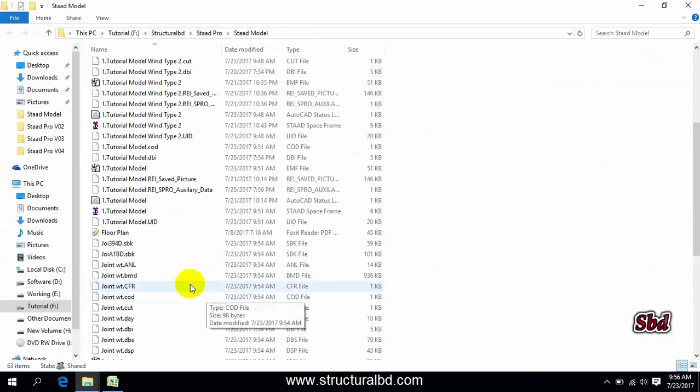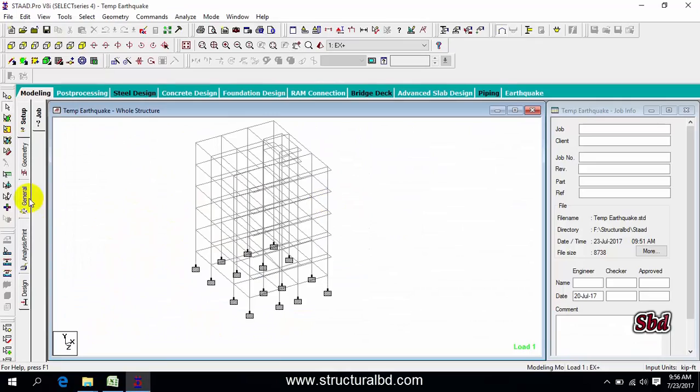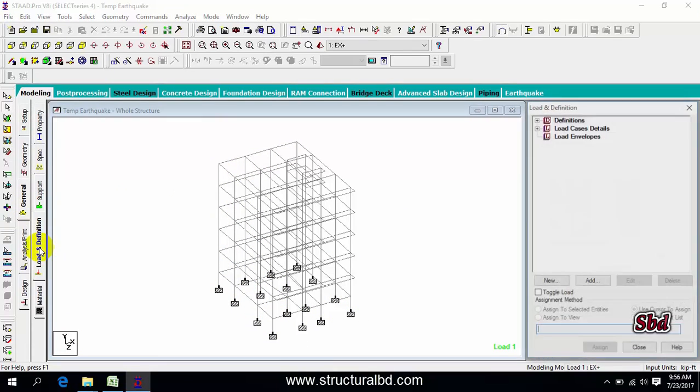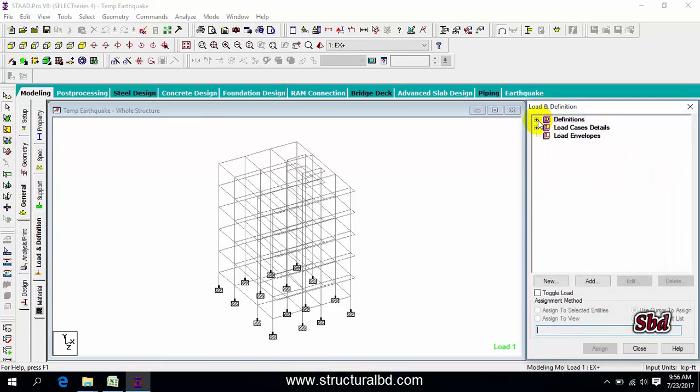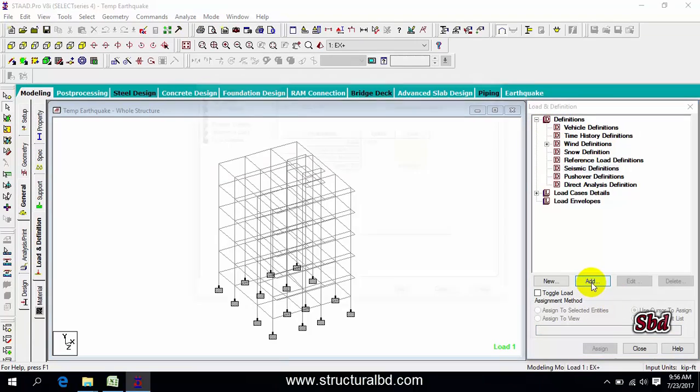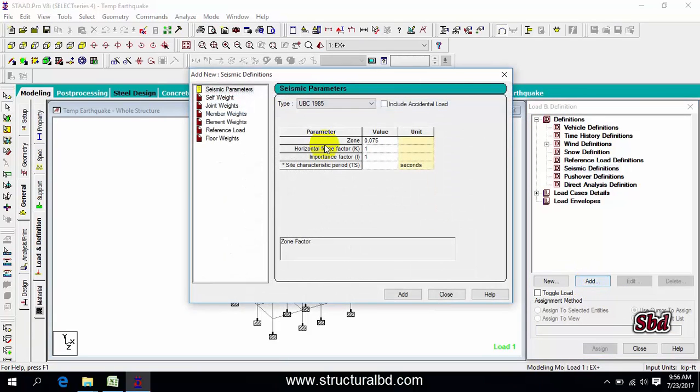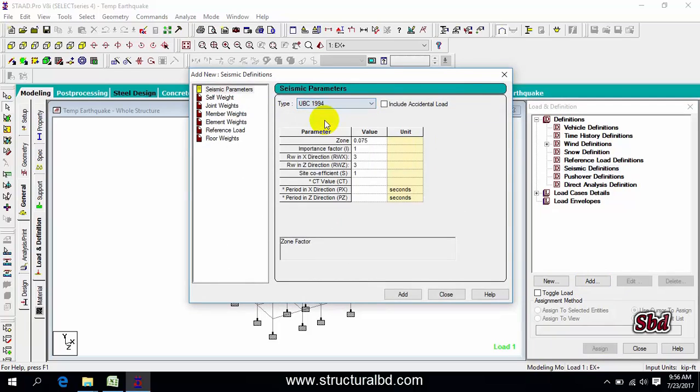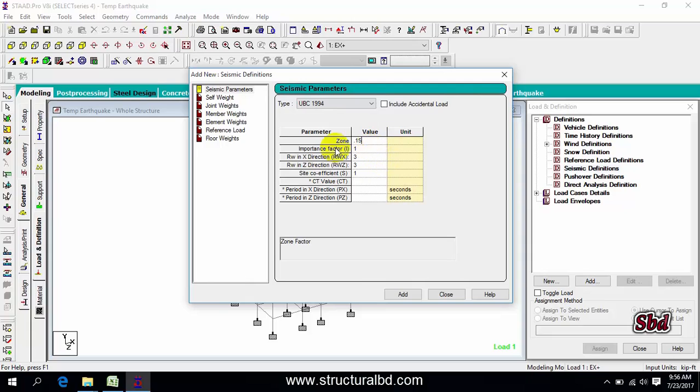From load and definition, go to seismic definition, then add. Here you have to select your code. I'm using UBC94, so you have to select this as per your code and fill up all values according to your code requirements. I have zone coefficient 0.15.